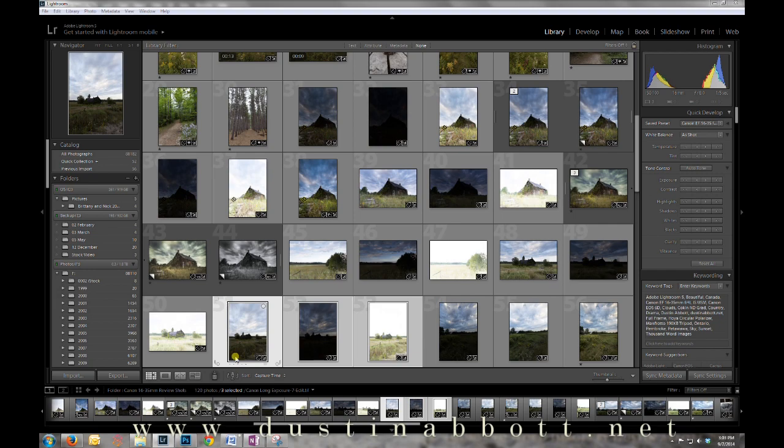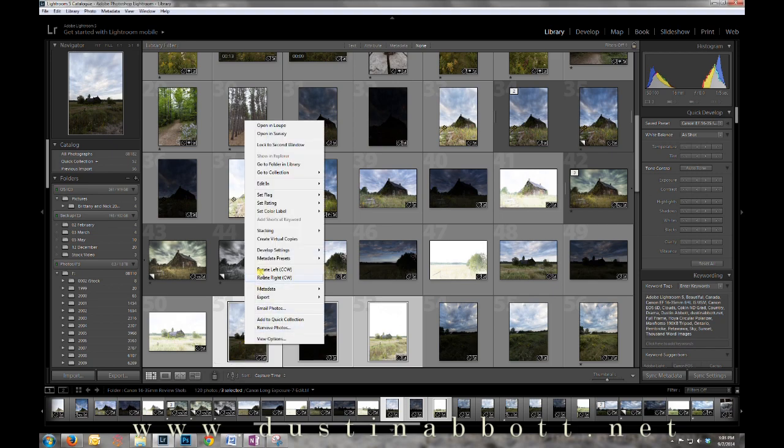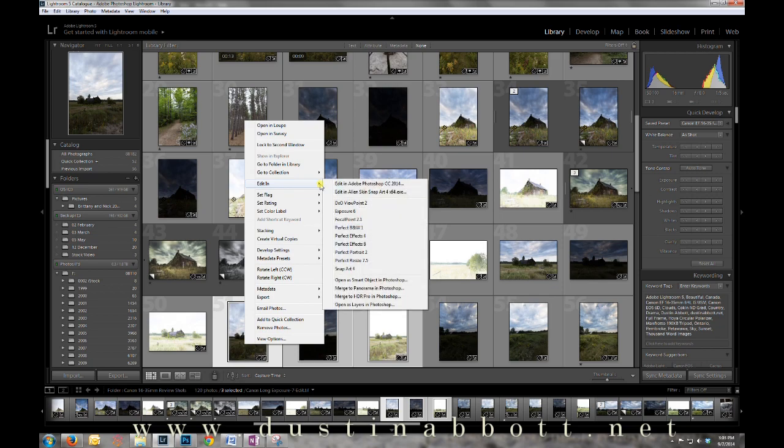I'm starting here in Lightroom and have three exposures: a zero, plus three, and minus three EV respectively. What I'm going to do is right click and select Edit In, then Merge to HDR Pro in Photoshop.